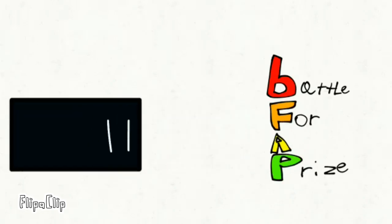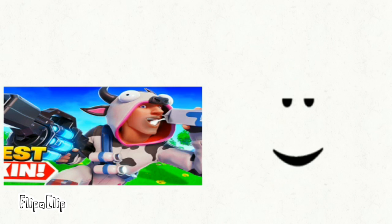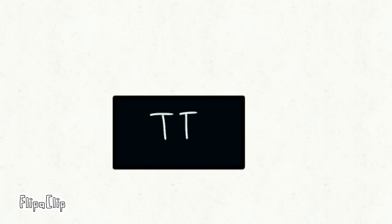Hello ladies and gentlemen, welcome to Battle for a Prize! Wowie! Alright, this is the intro. Now we're going to get to the actual video, or the episode, whatever you call it.